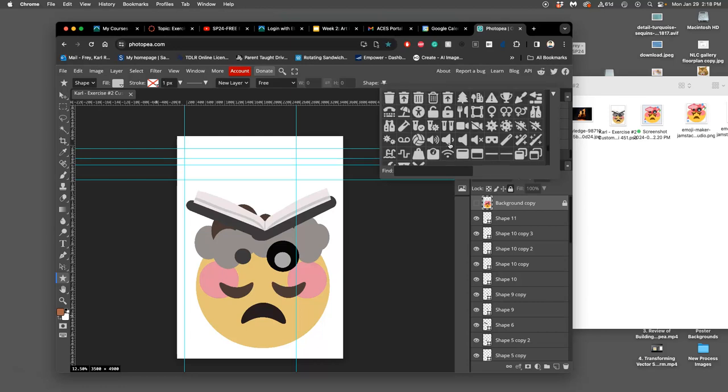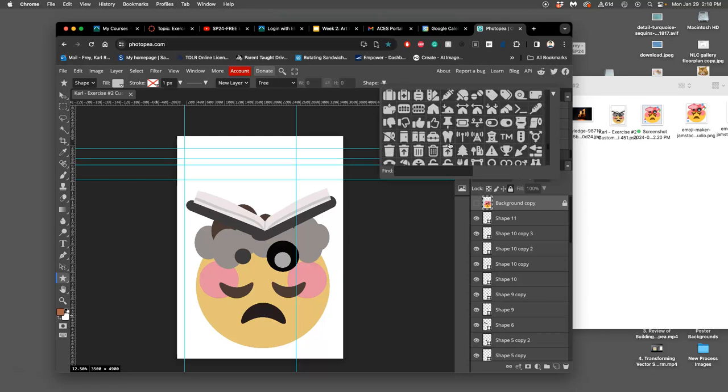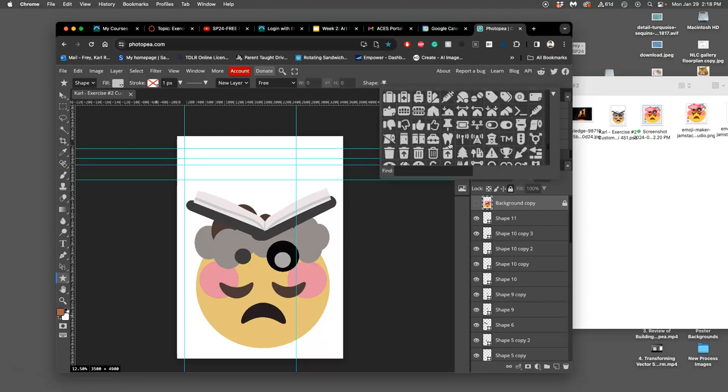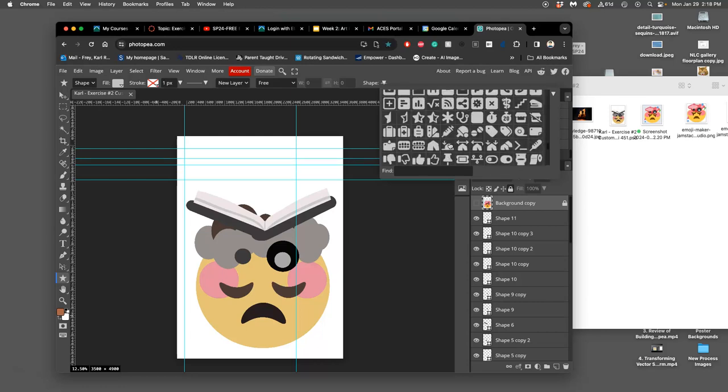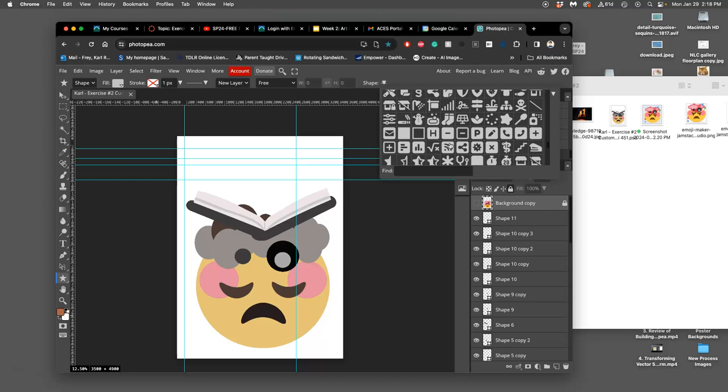So custom shapes work pretty well and they can be transformed and modified just like any vector shape.